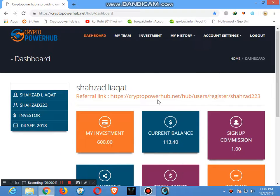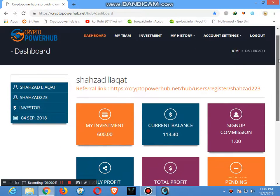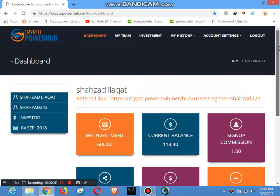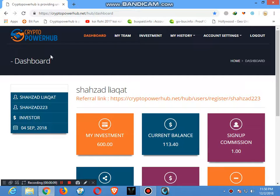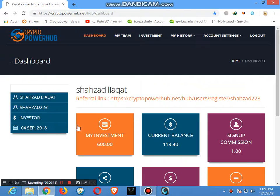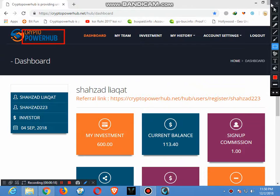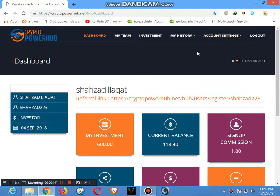Hello, assalamu alaykum friends. This is a site which I uploaded two days ago. After two days, when I withdraw from this site, you can withdraw it on a daily basis.